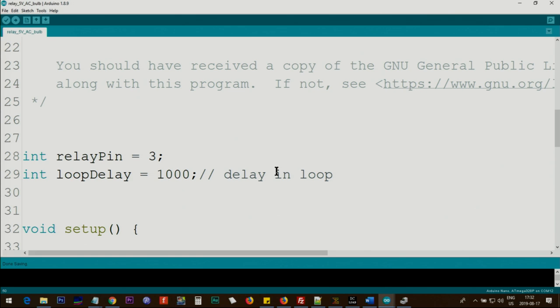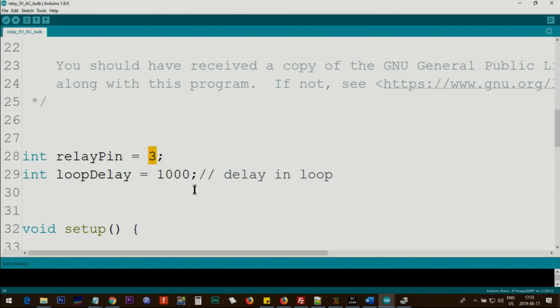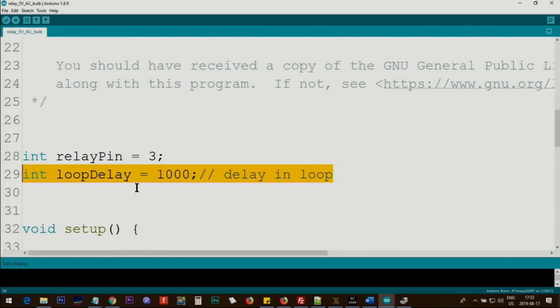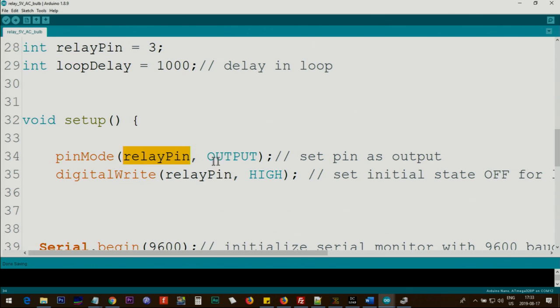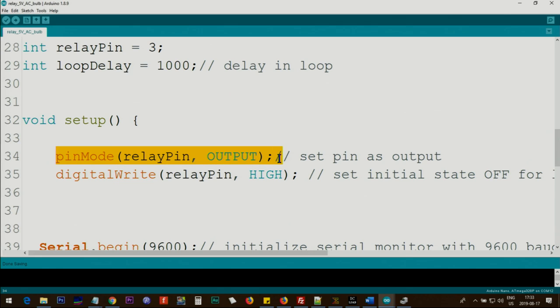Let me explain the code. This is the basic code. We define a relay pin as pin 3, any other digital pin that you wish you can assign. This is a loop delay that when the loop runs we have some delays. Inside the setup we define relay pin, the same pin that we have here, as an output. This assigns the pin as an output.